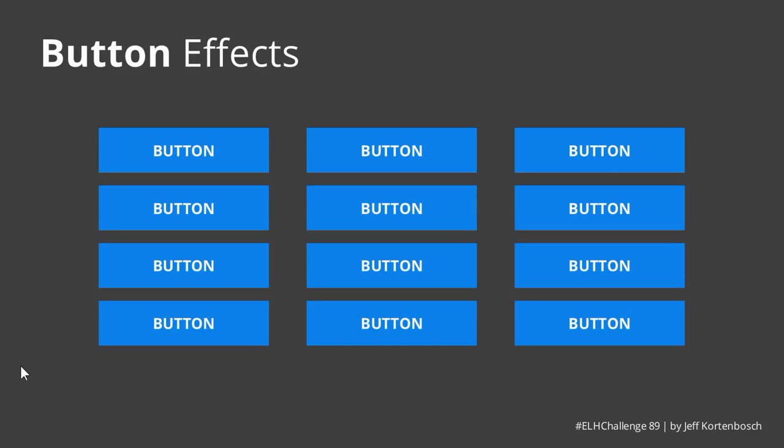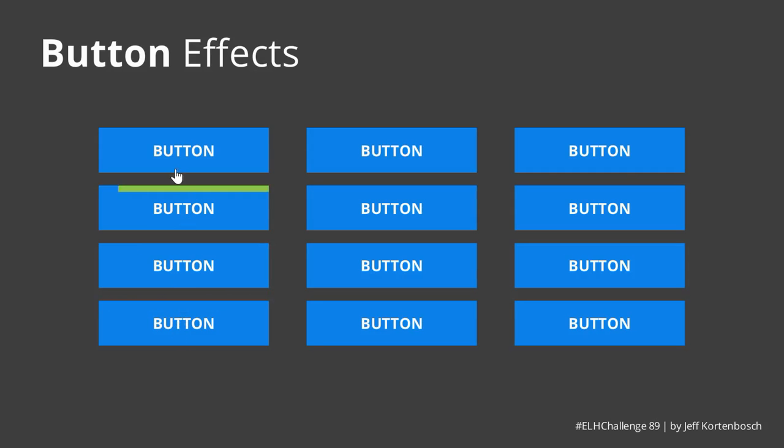They're pretty simple to make if you know how, which is usual with Articulate Storyline. Let's take a look at some of the effects. I've got some highlight effects here, so this is just a line animating in different ways.